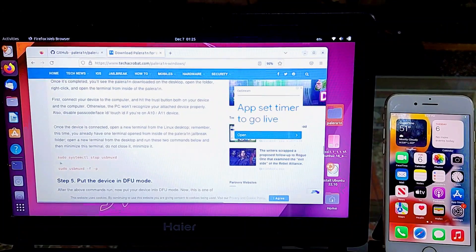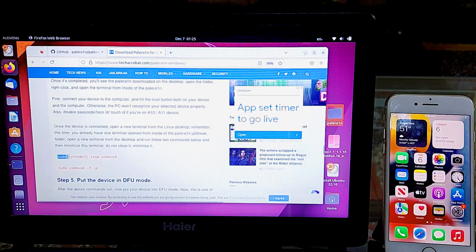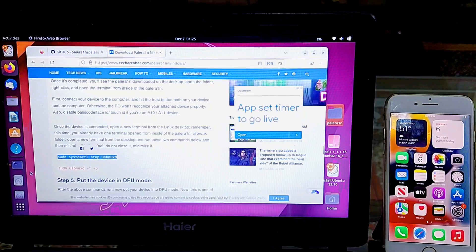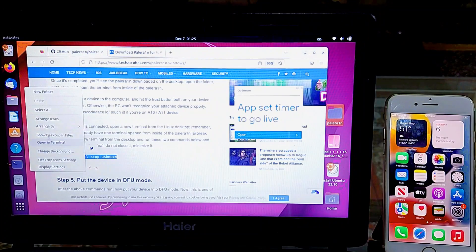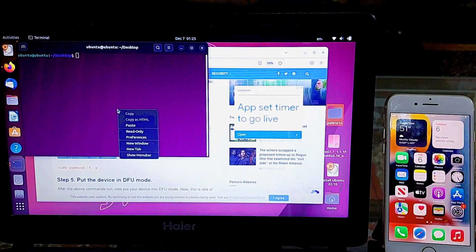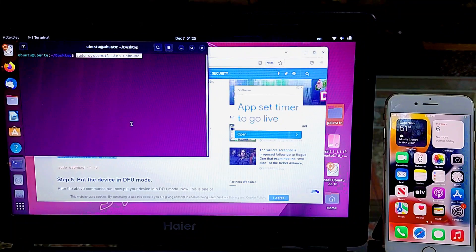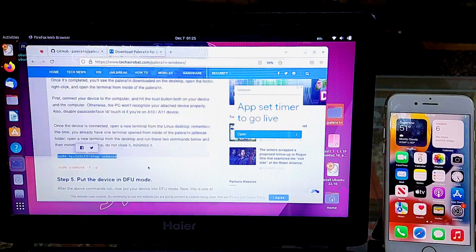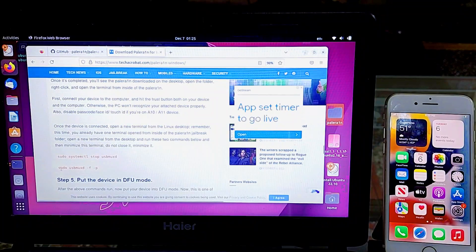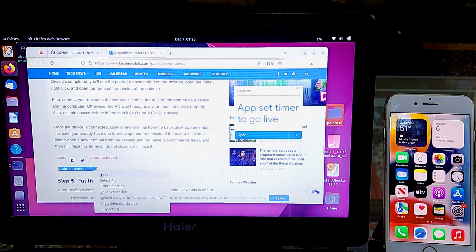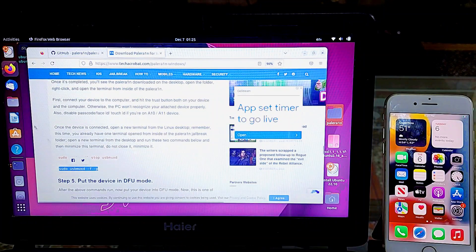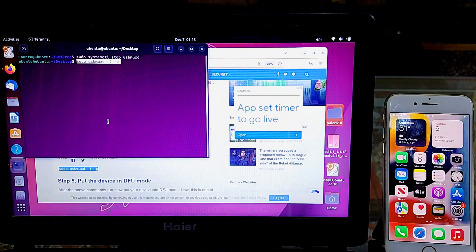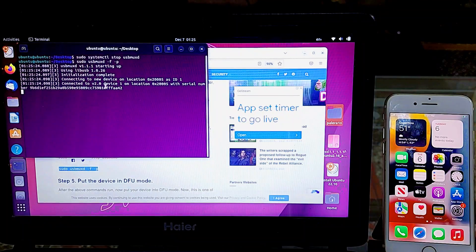Once the device is connected, open a new terminal from the Linux desktop. Remember, you already have one terminal open from inside the PaleRain jailbreak folder. You need to open a new terminal from the desktop to run these two commands. Copy and paste these commands one by one, hit Enter, and then minimize the terminal.